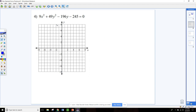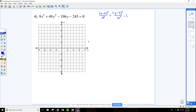This next section is ellipses. You can tell it's an ellipse because the x squared and y squared have the same sign but a different coefficient. Remember the standard form for an ellipse: x minus h squared over a squared plus y minus k squared over b squared equals 1. That's the form we're trying to get this into.